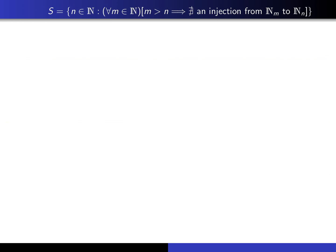Reminding you of the set S we're working with: the first step is the basis step, which means we have to show that 1 is an element of this set. That means given any natural number m, if m is bigger than 1, then it's impossible for there to be an injection from N_m into N_1. Remember, N_1 is simply the singleton set {1}. So: can you see why it's impossible for there to be an injection from a set having at least two elements into N_1?